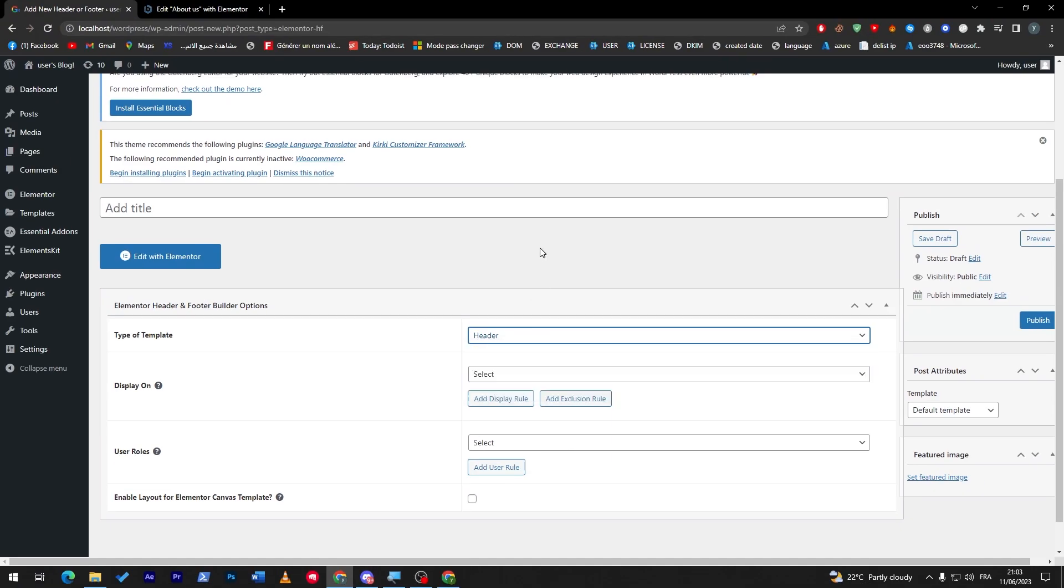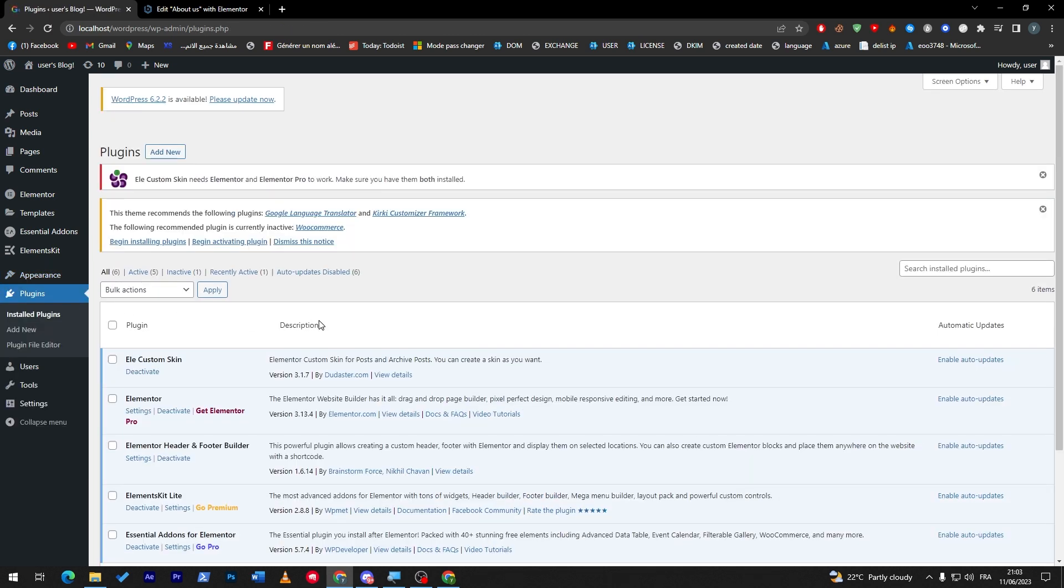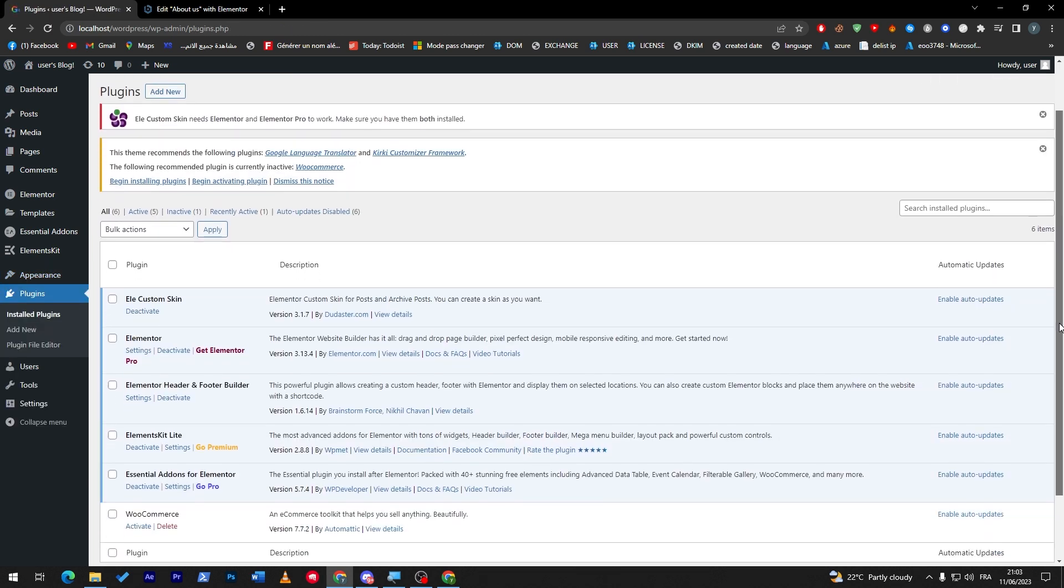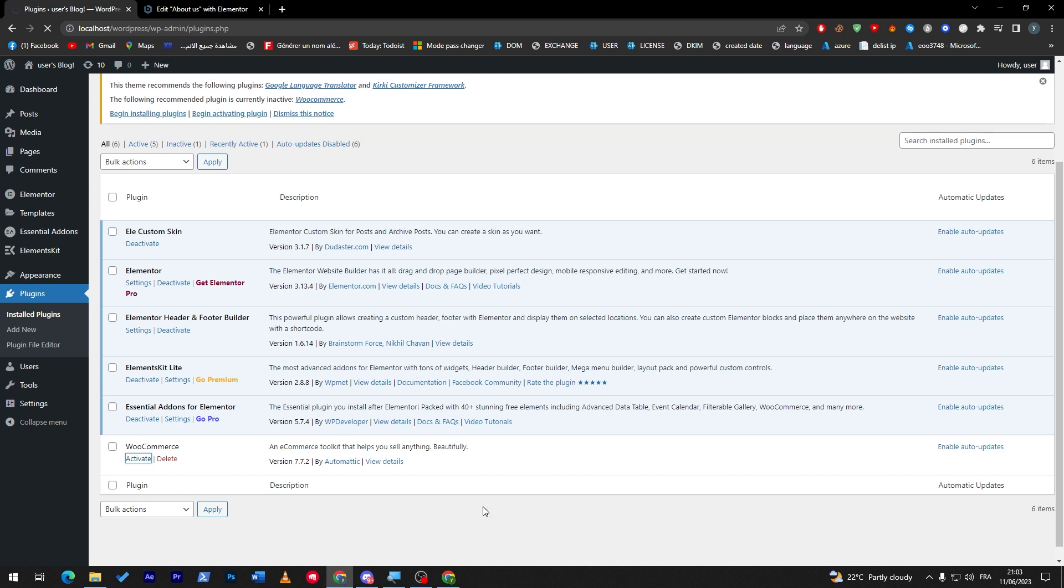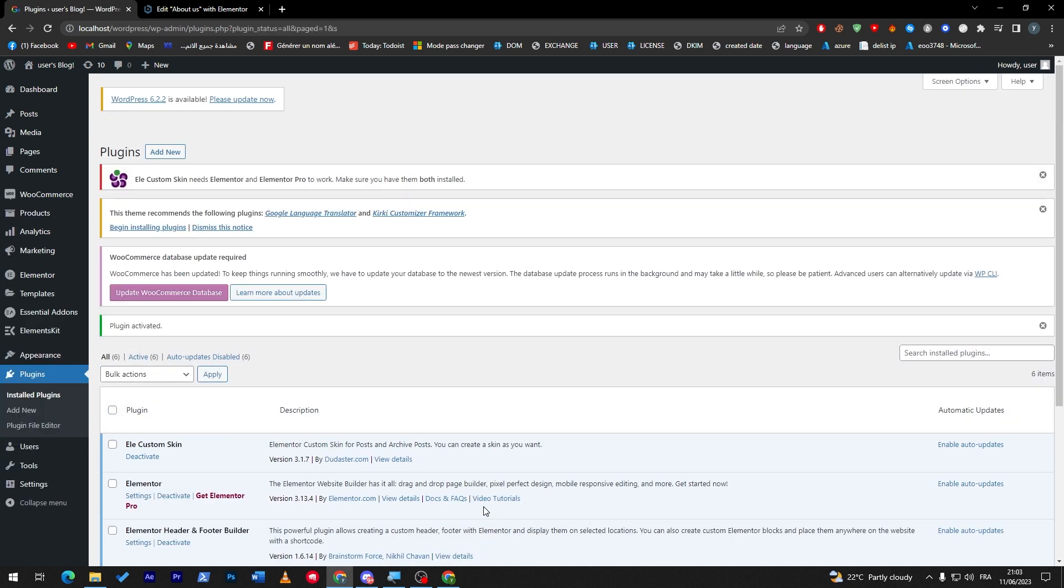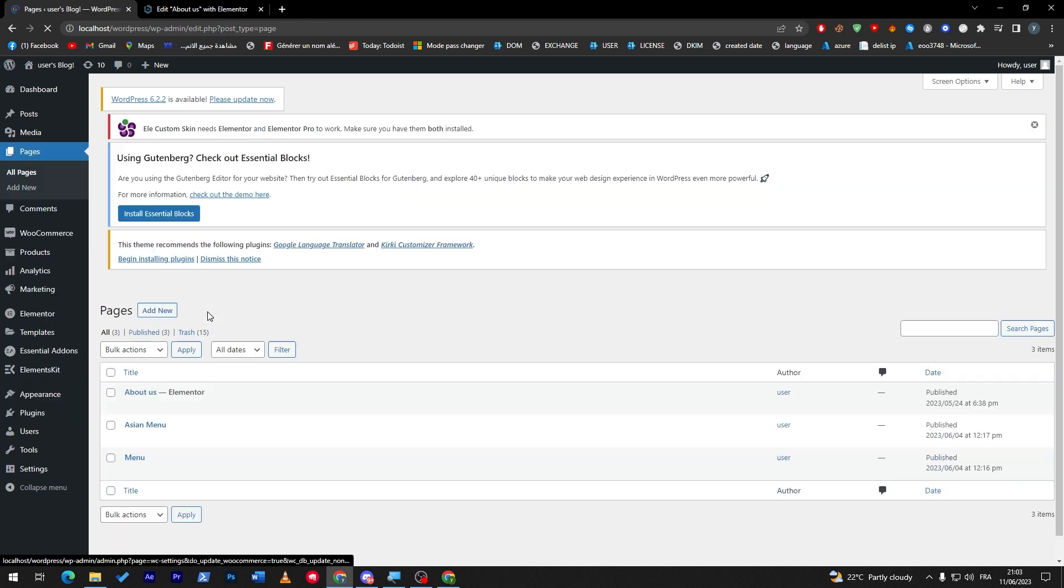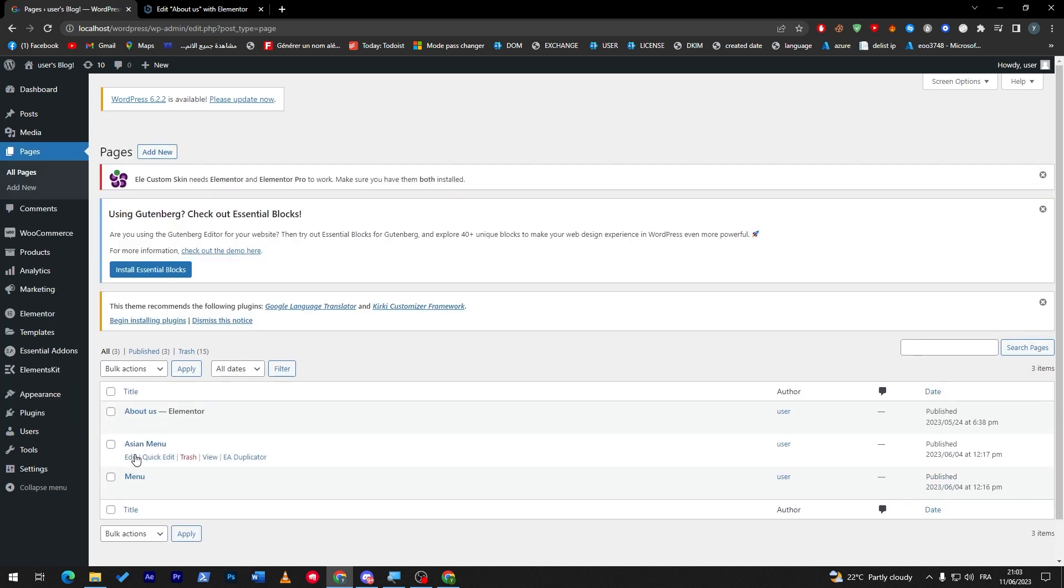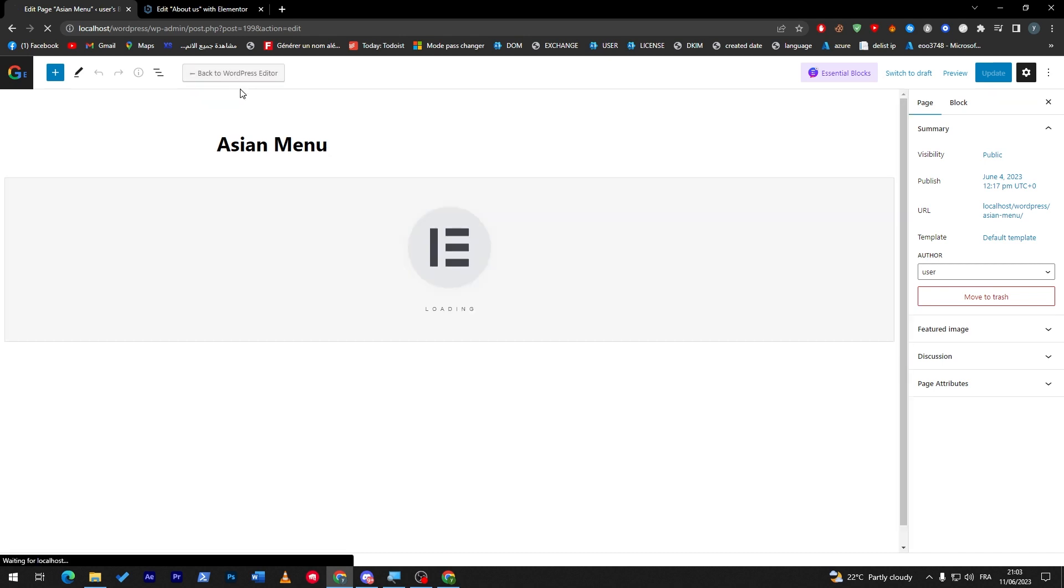And now the final plugin, which is WooCommerce. Yep, guys, I'm talking seriously now. WooCommerce is actually a plugin that will boost your experience with Elementor. So let's go, for example, to a page and let me just click on this one. And here I'm going to edit with Elementor.